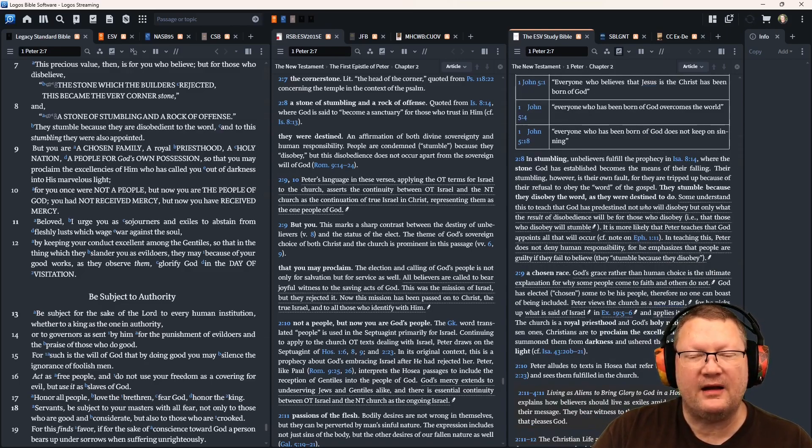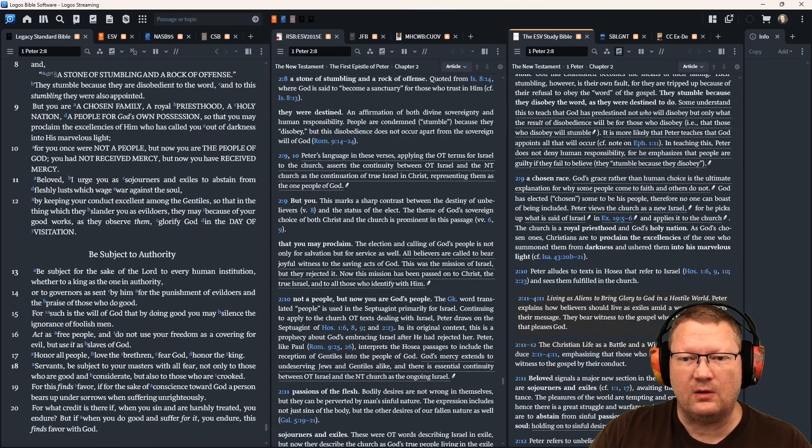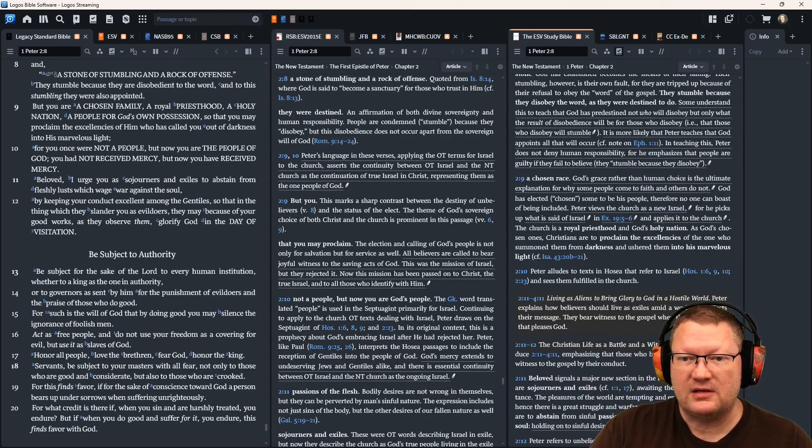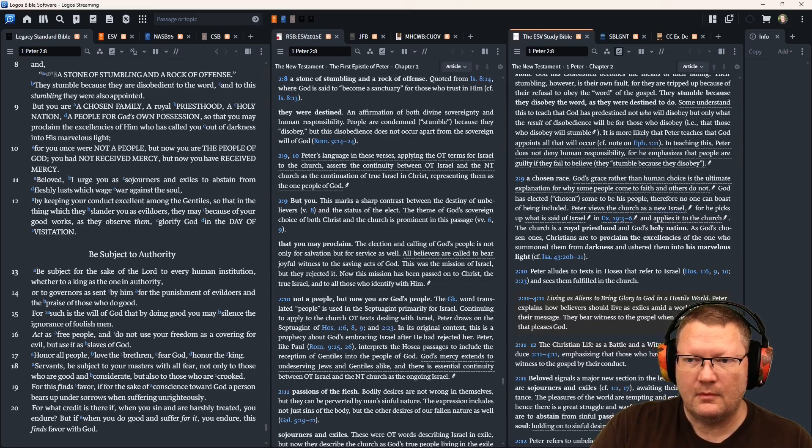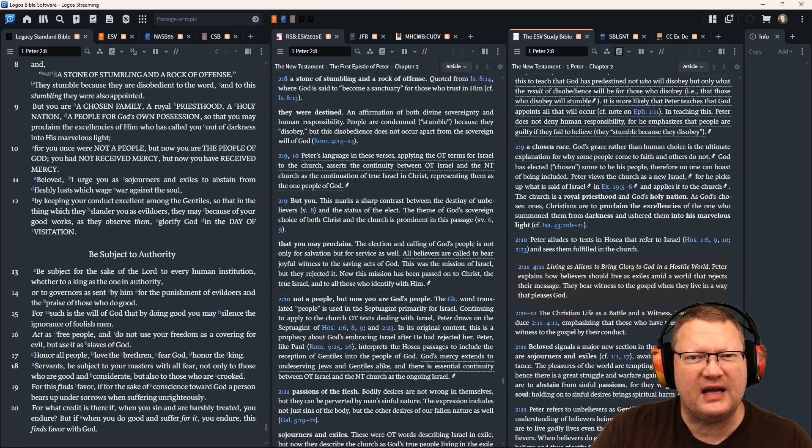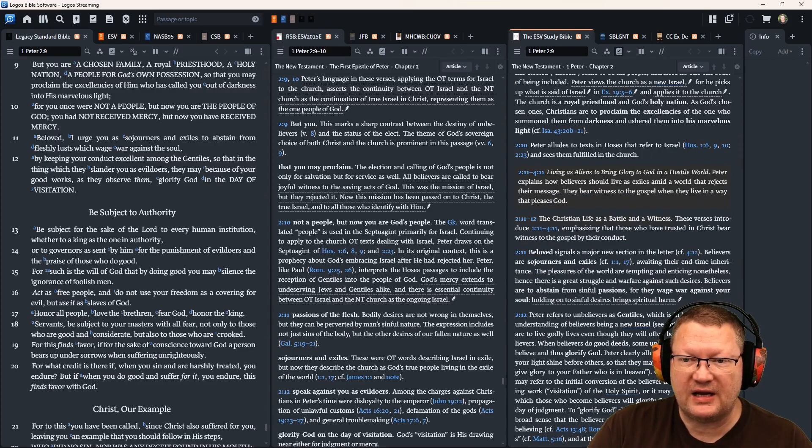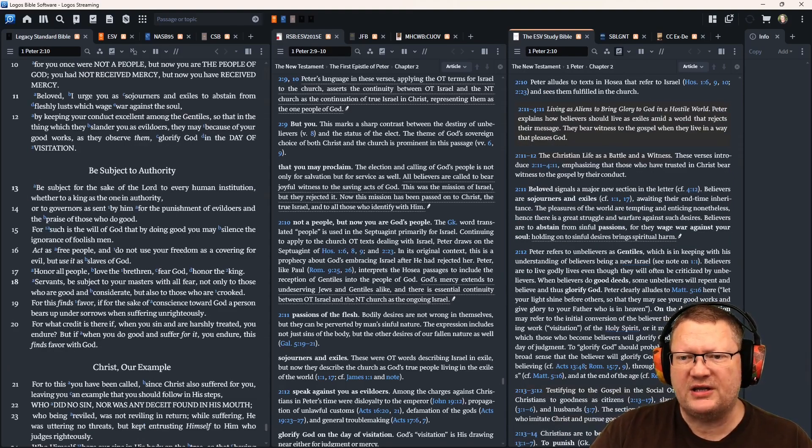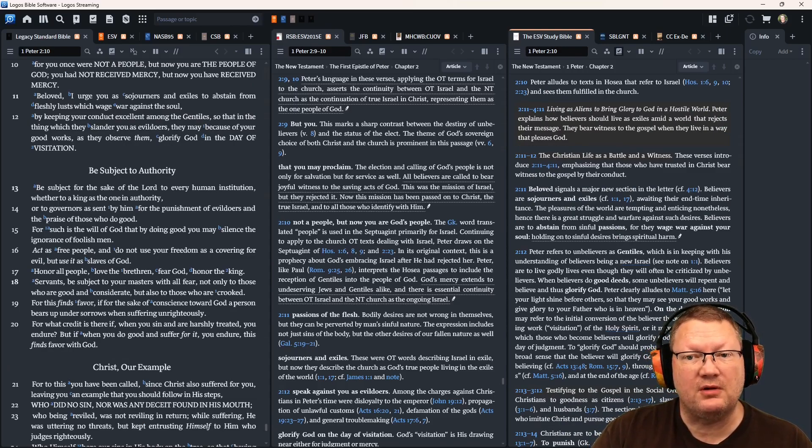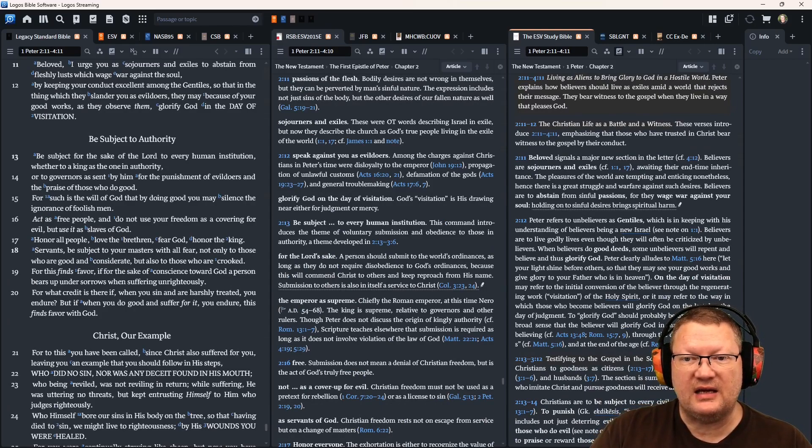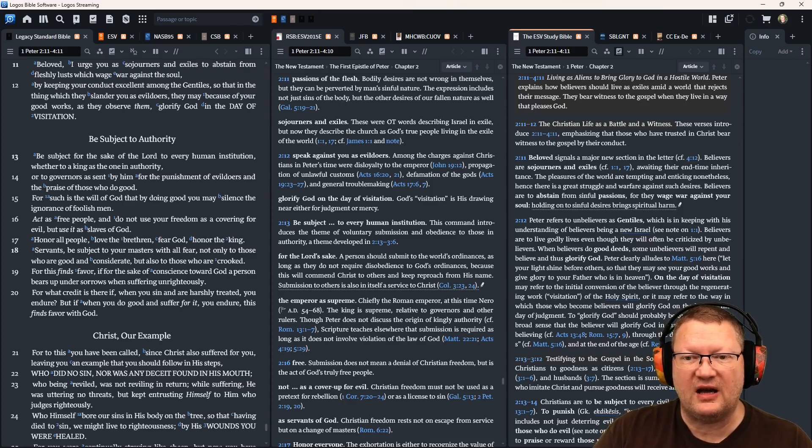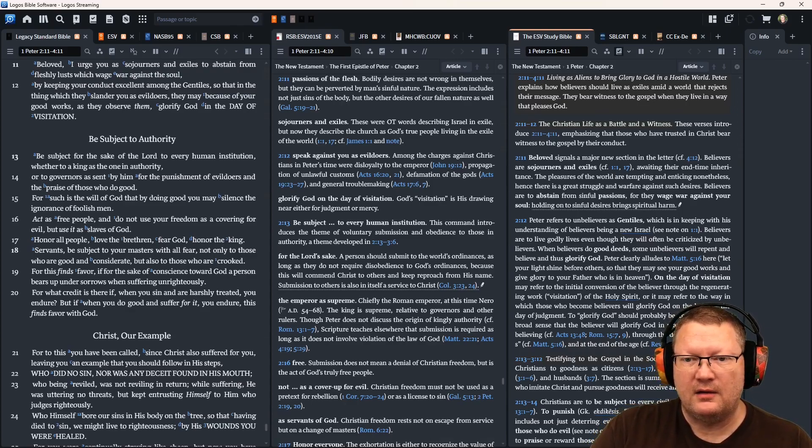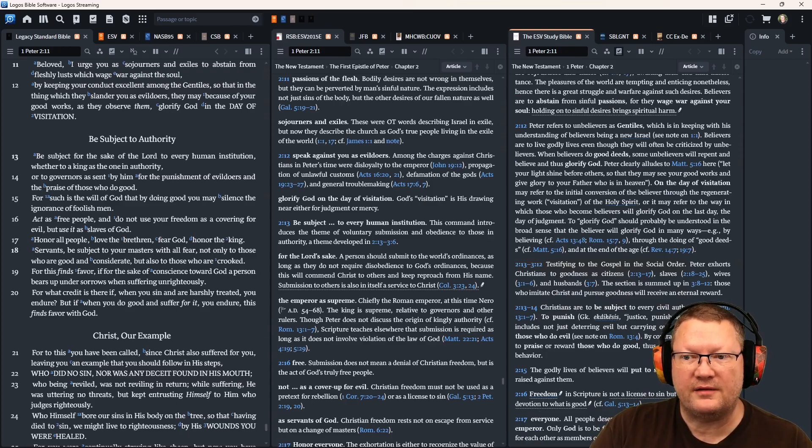Beloved, I urge you as sojourners and exiles to abstain from fleshly lusts which wage war against the soul by keeping your conduct excellent among the Gentiles, so that in the thing which they slander you as evildoers, they may, because of your good works as they observe them, glorify God in the day of visitation. Be subject for the sake of the Lord to every human institution, whether to a king as the one in authority or to governors as sent by him for the punishment of evildoers and the praise of those who do good. For such is the will of God that by doing good you may silence the ignorance of foolish men. Act as free people and do not use your freedom as a covering for evil, but use it as slaves of God. Honor all people, love the brethren, fear God, honor the king.